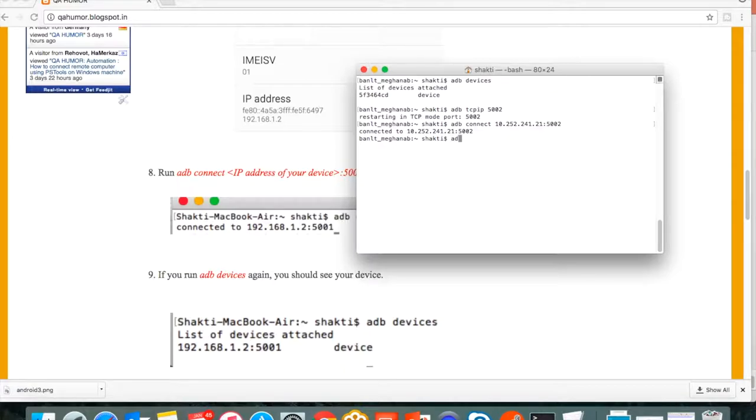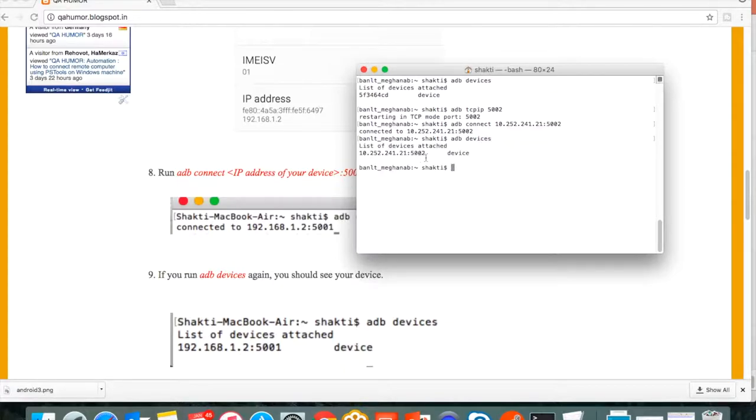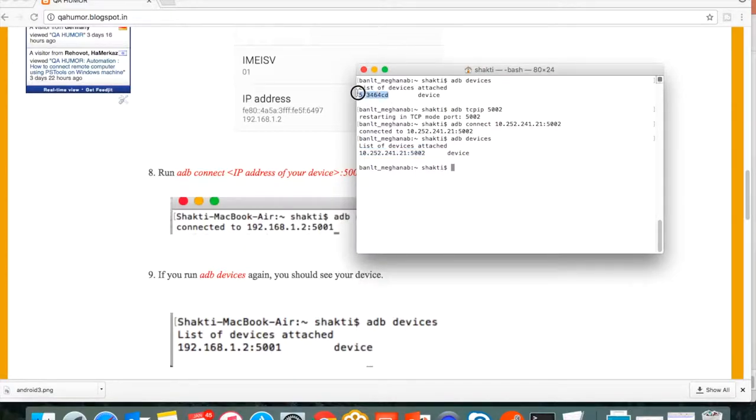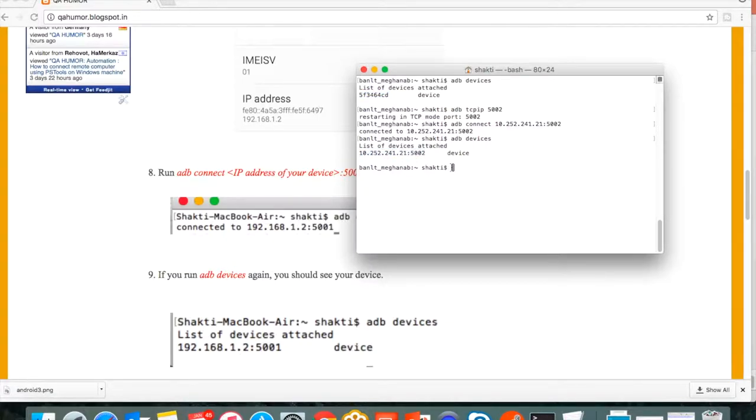Now run adb devices command again. You can see this is connected to this IP address. Earlier it was connected to this device, now we have connected through wireless. It connected through the IP address. Now run some basic command which executes on your device.